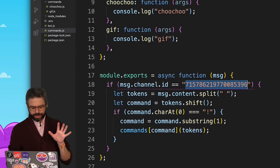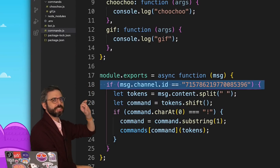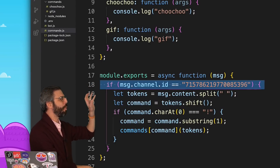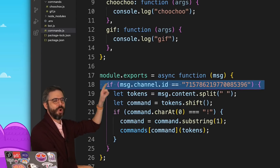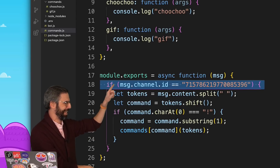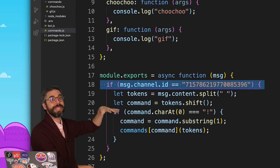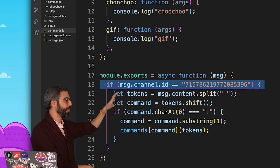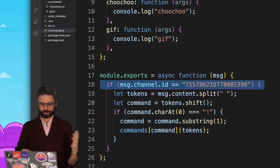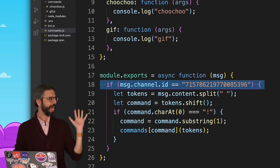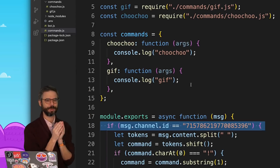Just as a reminder, this extra if statement checking the channel is just because I'm testing this bot in one particular channel. This might not be necessary for what you're doing — if you wanted your bot to participate in all channels of a server, you certainly wouldn't need this.